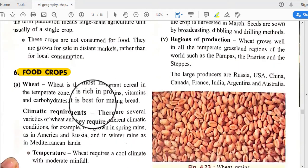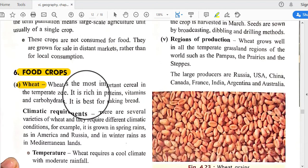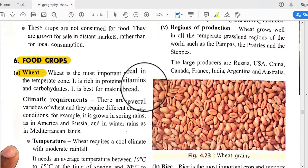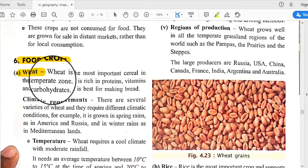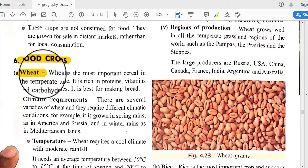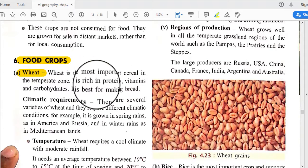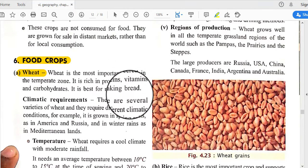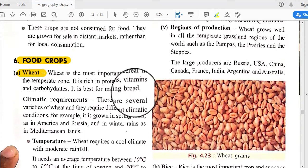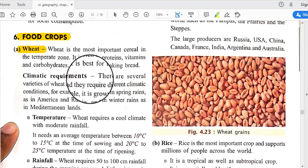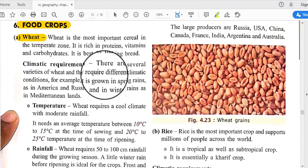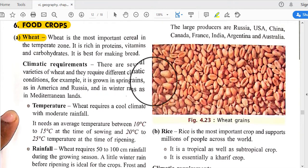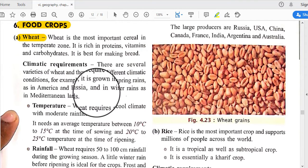Wheat is the most important cereal in the temperate zone. It is rich in proteins, vitamins, and carbohydrates, and is best known for making bread. There are several varieties of wheat requiring different climatic conditions — for example, it is grown in spring rains as in America and Russia, and in winter rains as in Mediterranean lands.